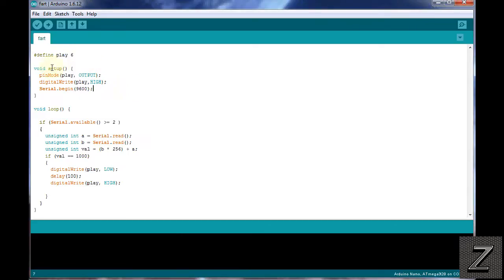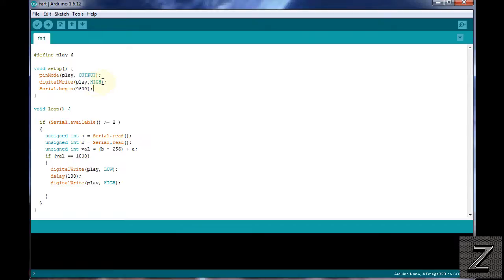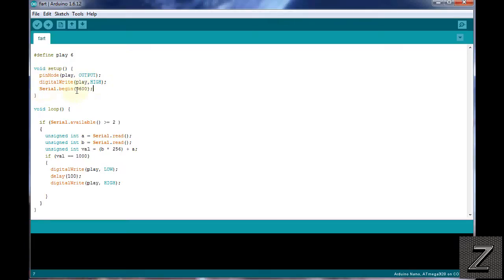Next, we're getting to the void setup and we're just setting the play as an output. Then we're writing it high. Because like I said at the beginning of the video, the MP3 player, that pin that triggers it to play the sound is high. When you change it to low, that's what triggers it. So we want it to start out being high. Then of course next we're going to start our serial and we're running 9600.